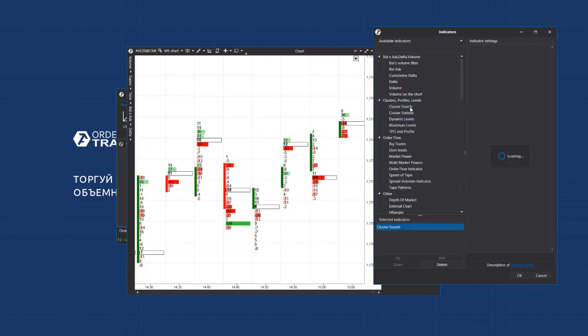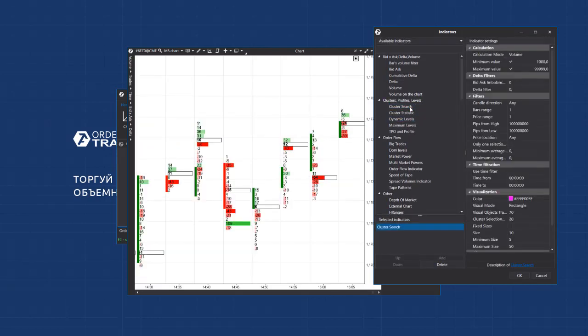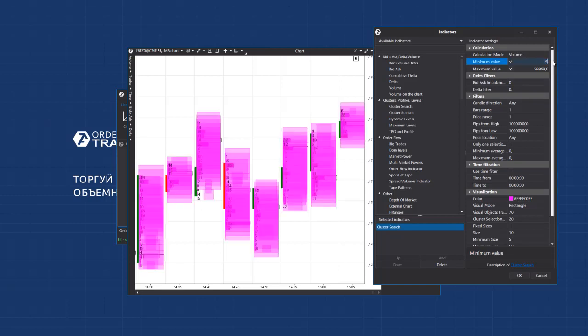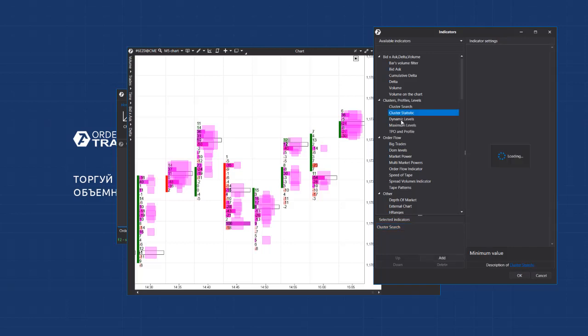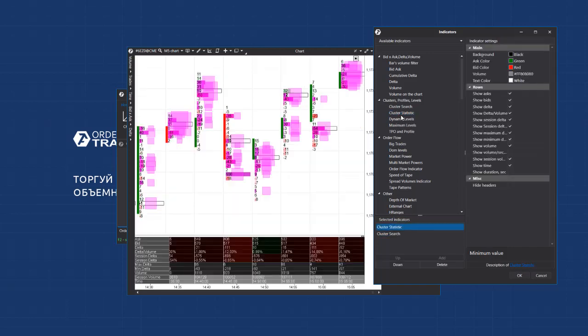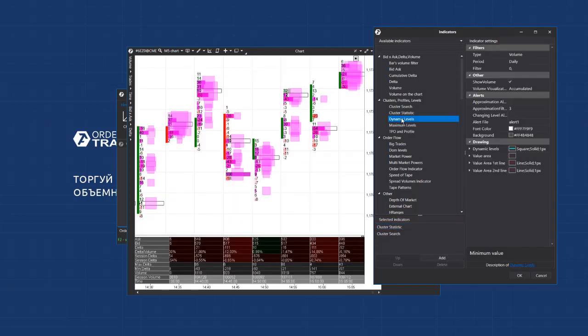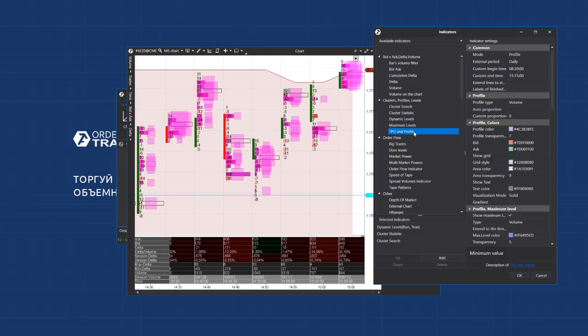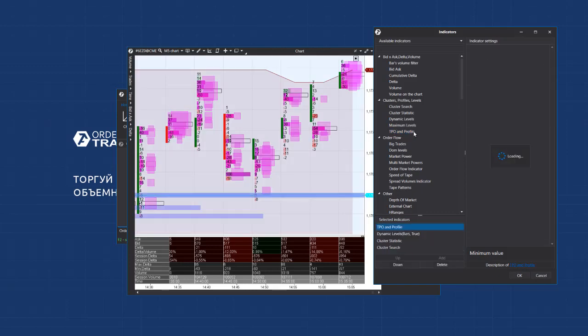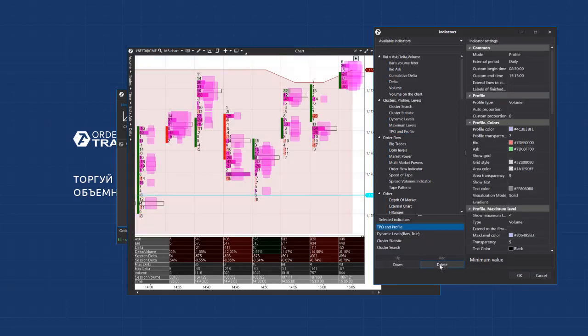The next section is the clusters, profiles and levels. Here you'll find the most powerful indicator for working with clusters. Its name is cluster search. We will speak about it in more detail in one of the future videos. There is the volume profile and its derivatives, dynamic level and maximum level indicators, and also cluster statistics.